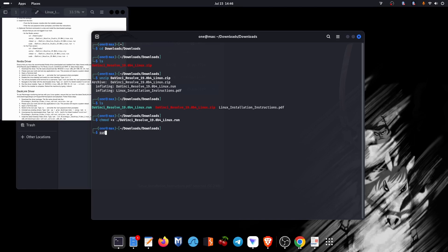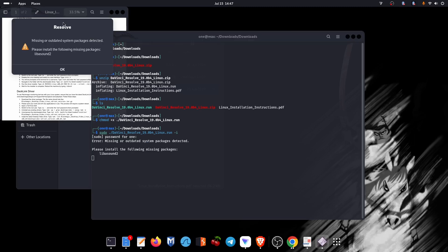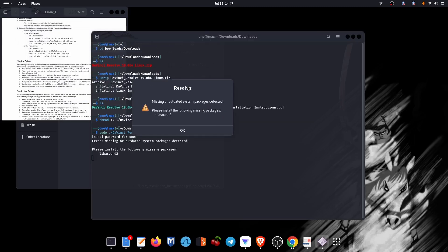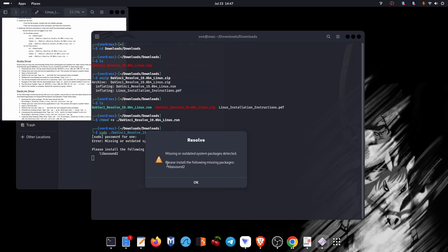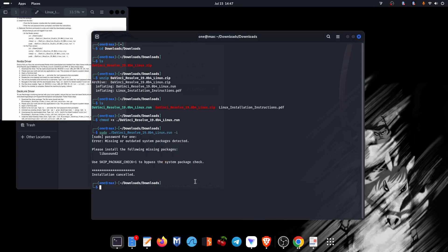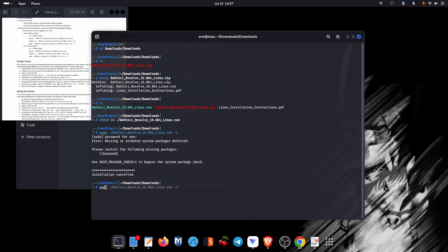After a successful conversion, we can now install DaVinci Resolve into our system. We are getting an error about missing or outdated system packages detected. Just go ahead and install those packages anyway.